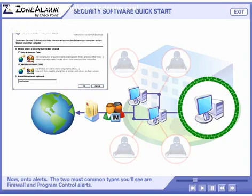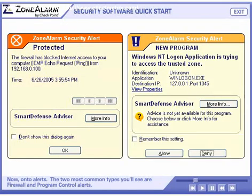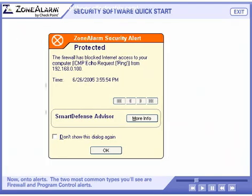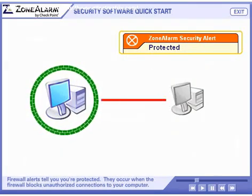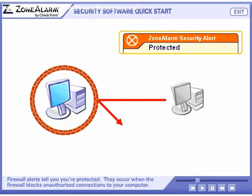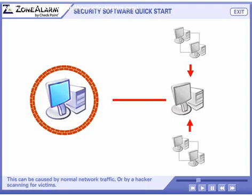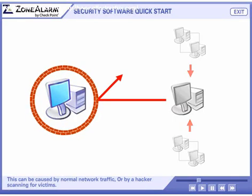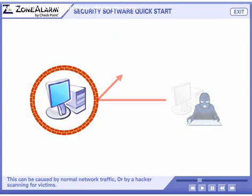Now on to alerts. The two most common types you'll see are firewall and program control alerts. Firewall alerts tell you you're protected. They occur when the firewall blocks unauthorized connections to your computer. This can be caused by normal network traffic, or by a hacker scanning for victims.